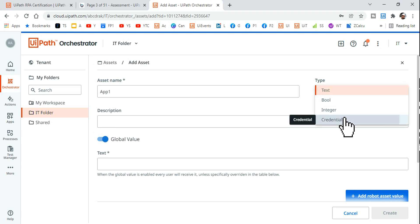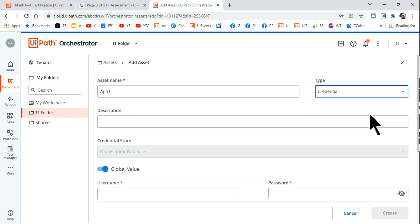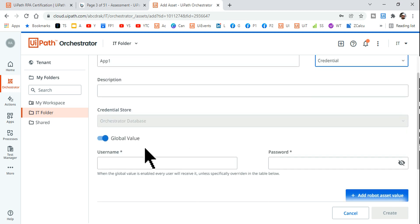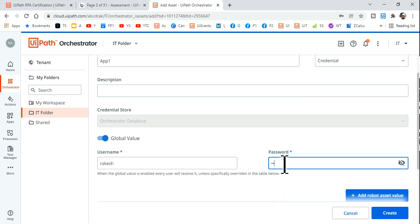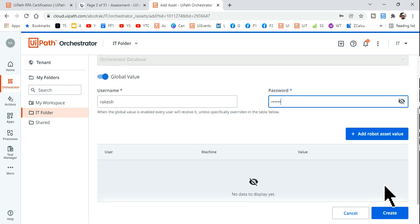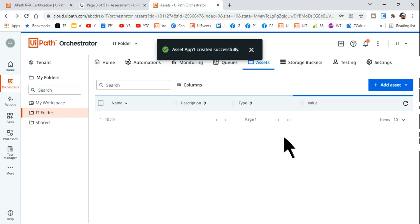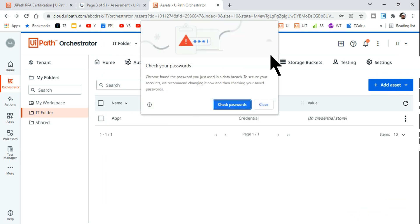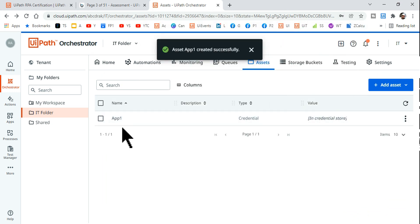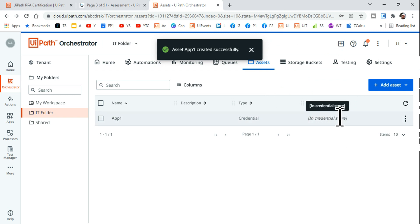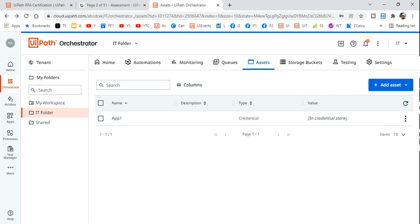Let me give some name, let's say App1. I'm giving some name as the asset name and here I'll be selecting the asset as credential type. You can provide a description if required. Let me store, let's say I'm saying Rakesh as the username and let me put some password and I am going to hit on create.